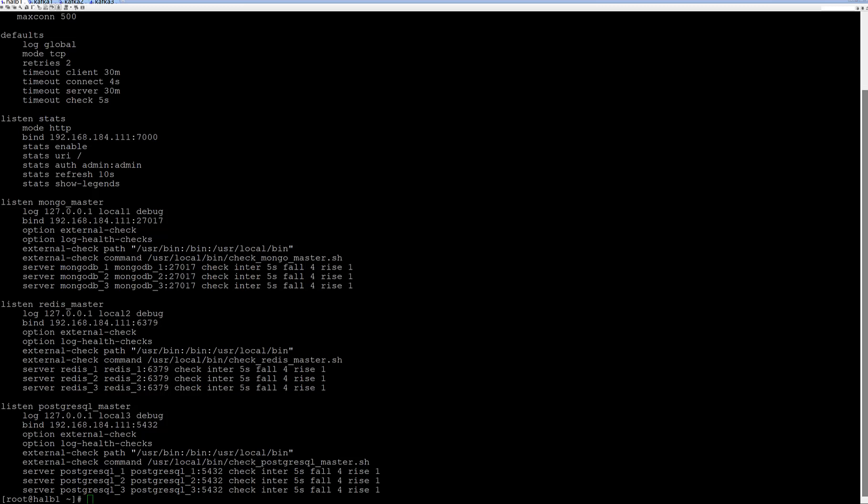Hello everyone! In this video I will explain HAProxy external check functionality. This functionality opens new doors for us.